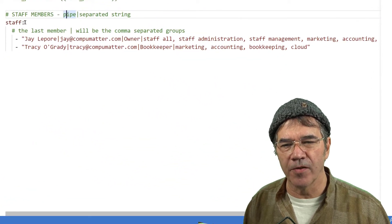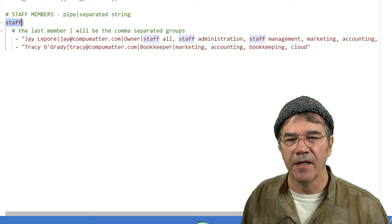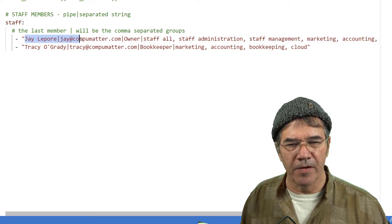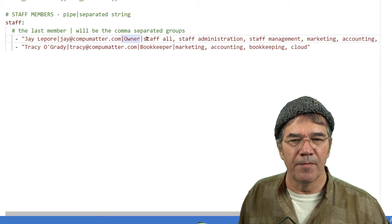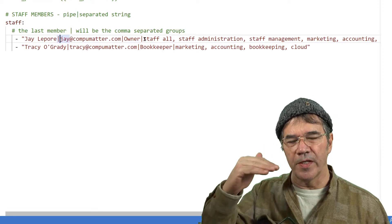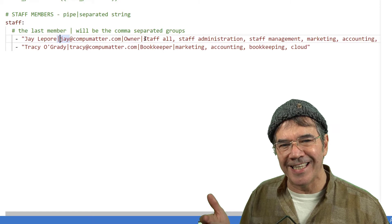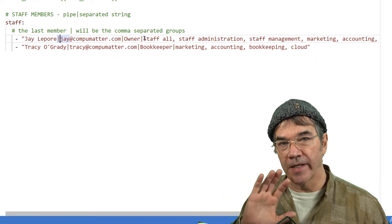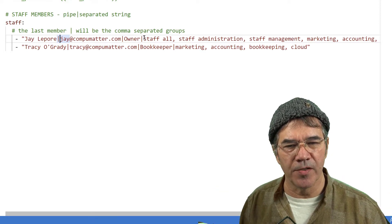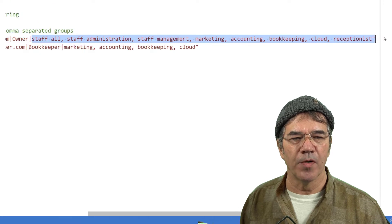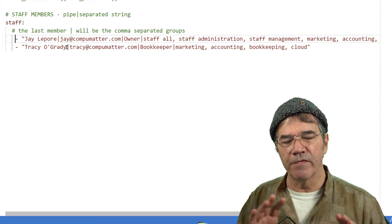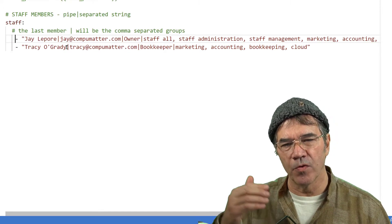So the way I see this playing out is we create an array called staff, and to each member of the array we add their name, their email address, their title, and then it's separated by a pipe symbol. This is just a string, so each string is within the array, but we're going to be splitting or exploding that string into another array later on. We want to put it all in one string, and this last one is a comma-separated group of possible Samba groups, LDAP groups. So we have all the user information on a single string for each user.